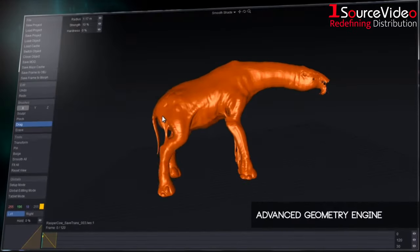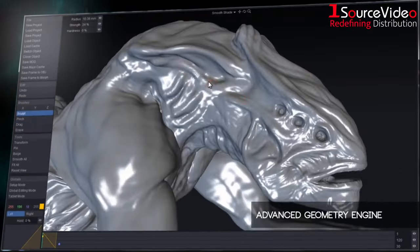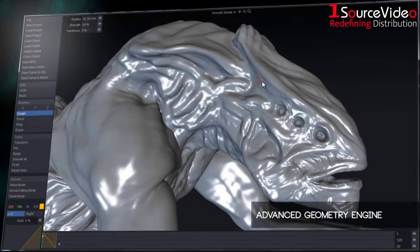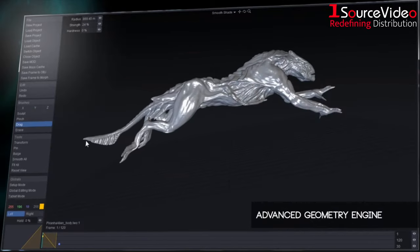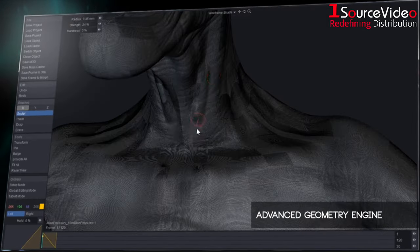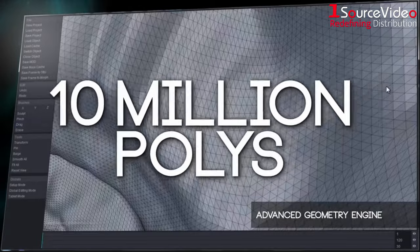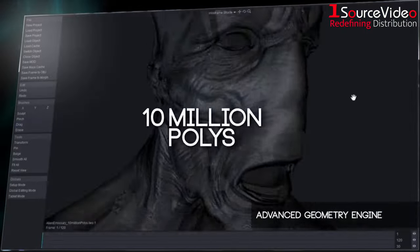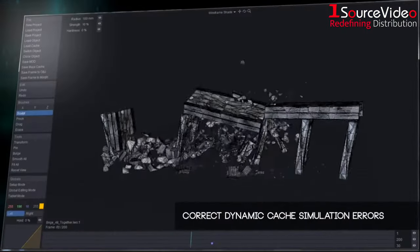KronoSculpt introduces a radical new geometry engine based on LightWave's Hydra technology, which allows the deformation and manipulation of 10 million polygon objects with ease.